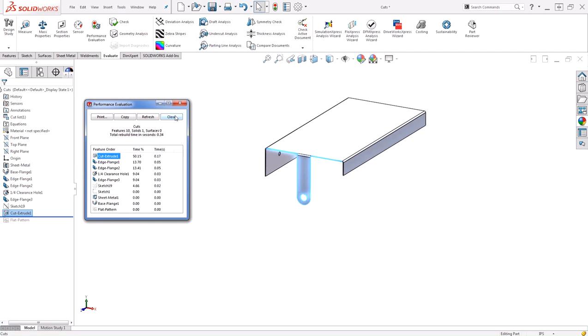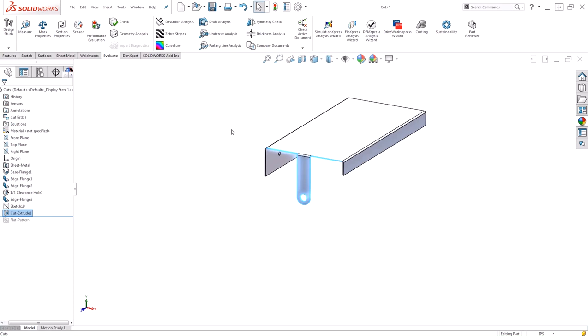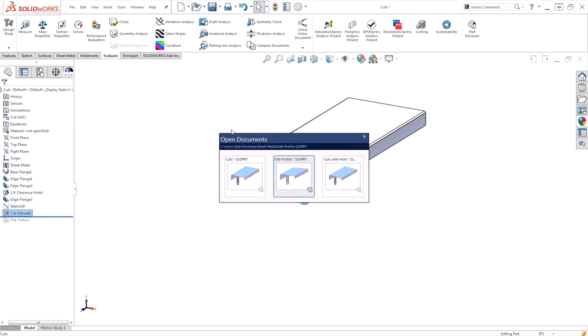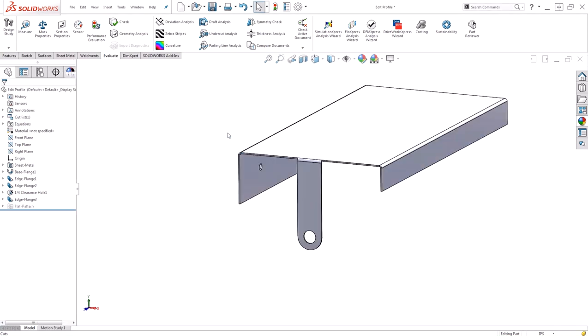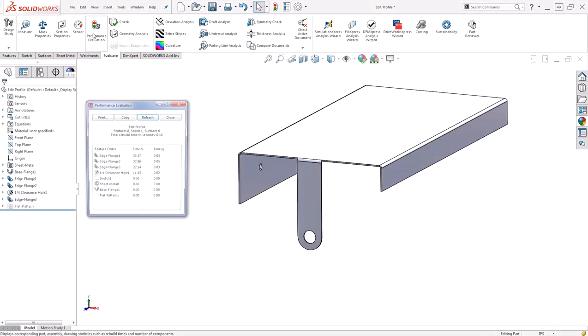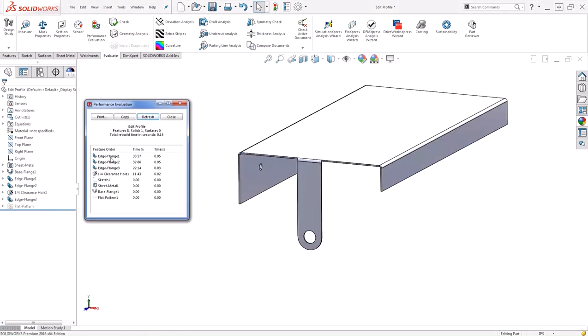If we close this down and take a look at the one where I just modified that edge flange, we can see it's just the edge flange 3 taking up 22% of the time and reducing my overall build time considerably.